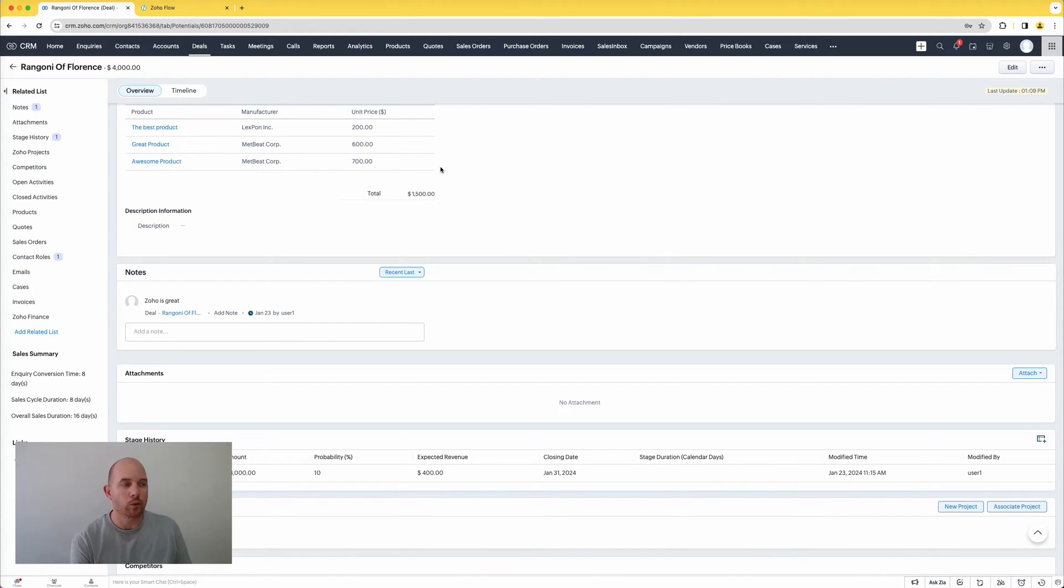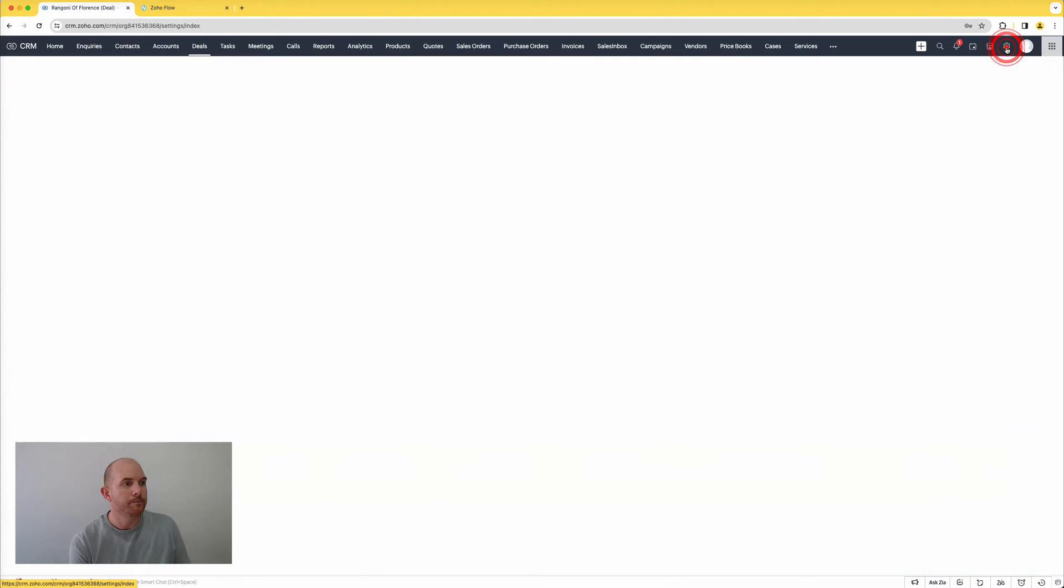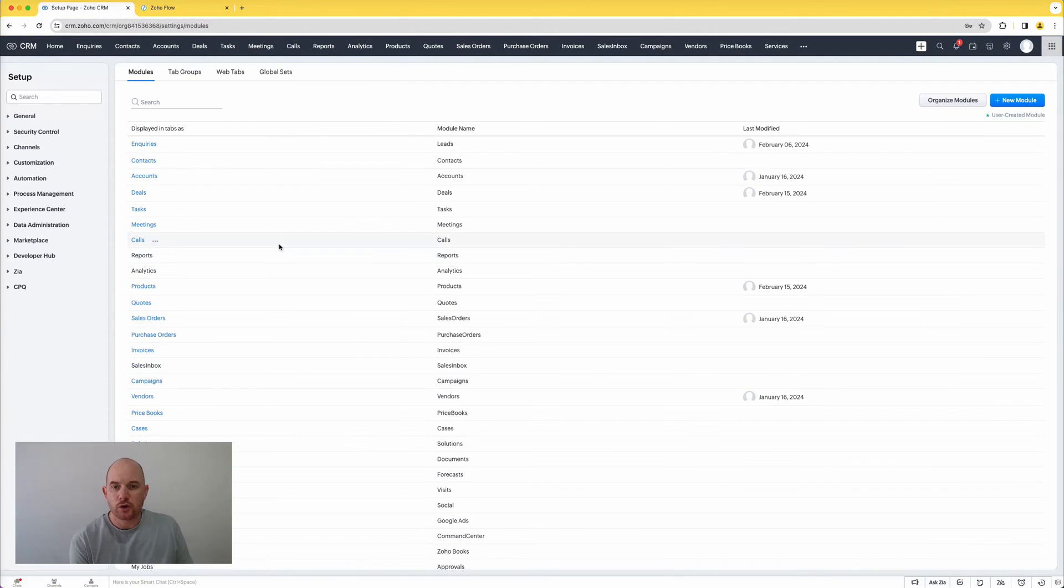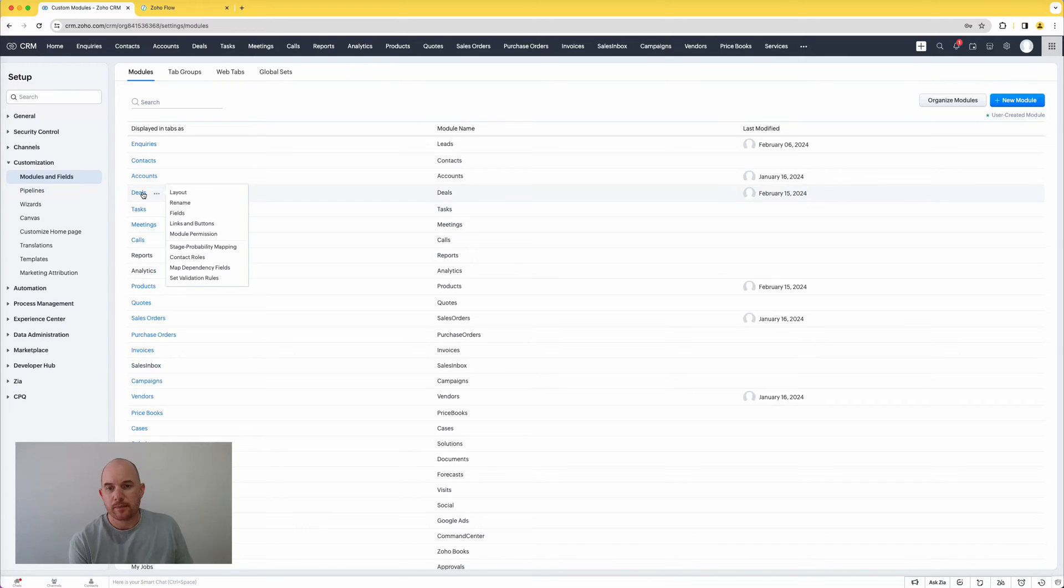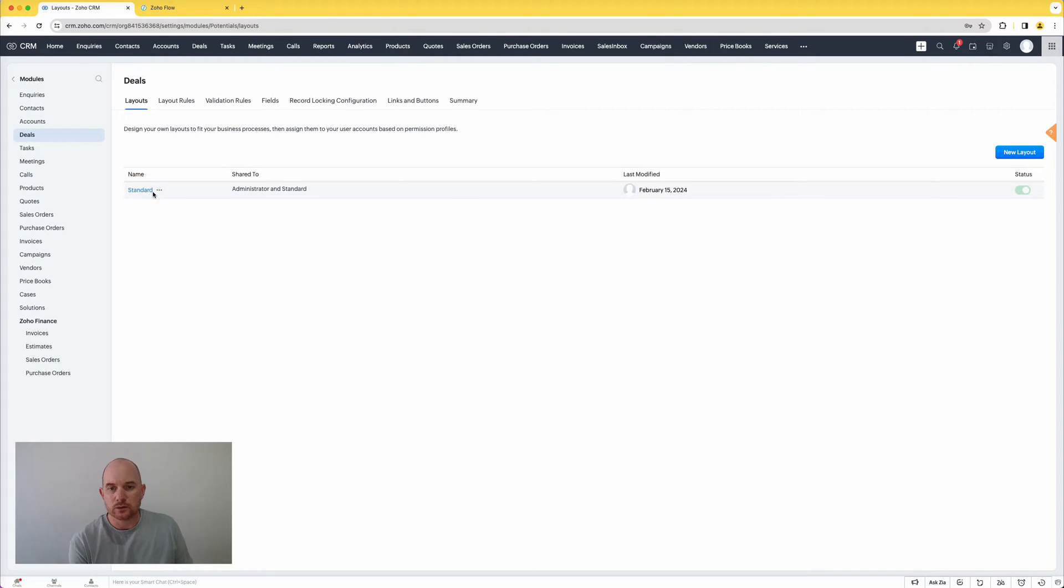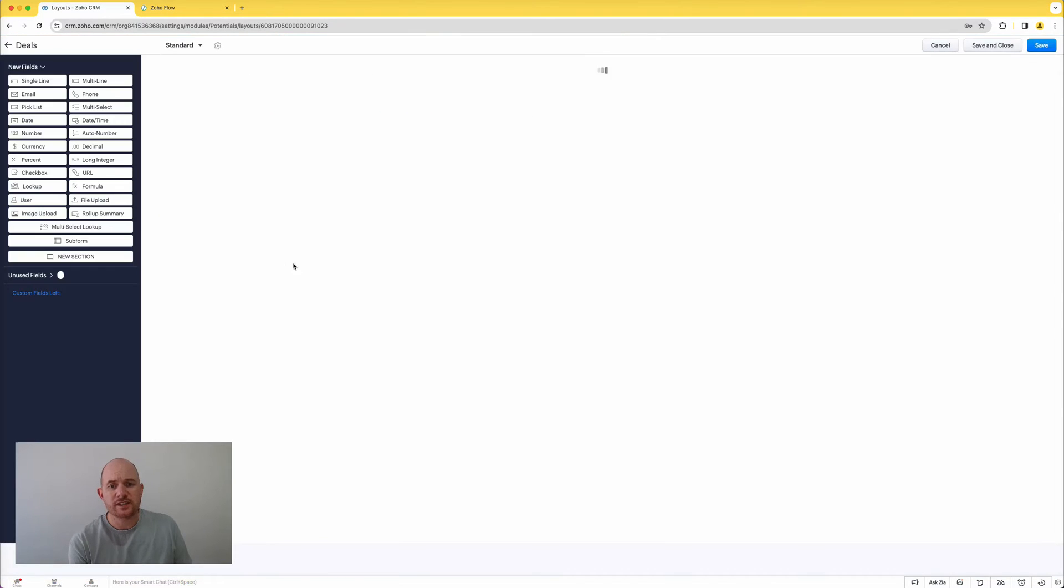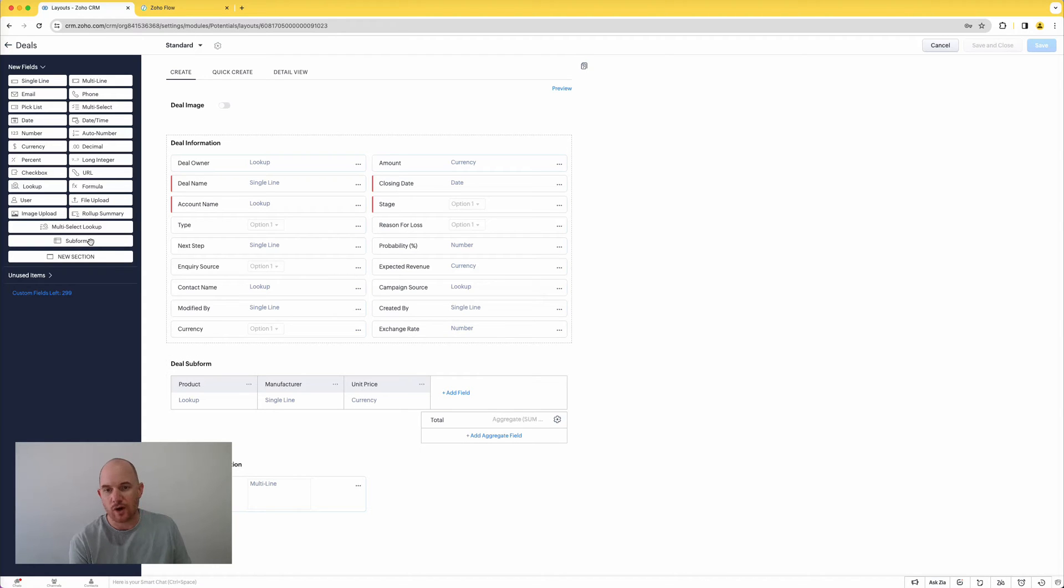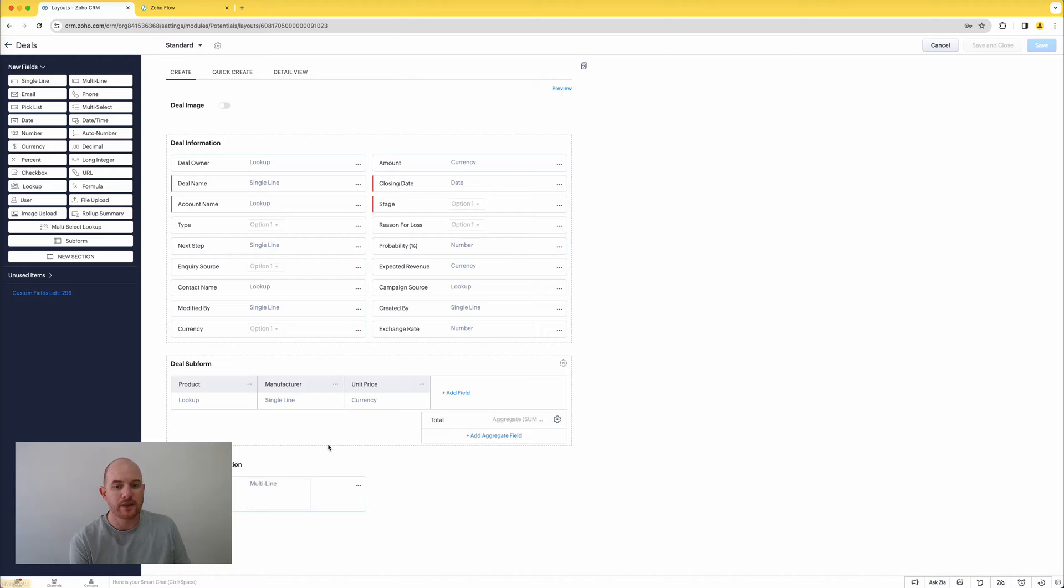So nothing unusual here. You can see I've got a simple aggregate field which is just summing up the total of the unit prices here and listing that as a total. So this is all features that have been available in the sub form for a while. However, if we go to the customization options now back to my deals module, choosing the standard layout and here is the deal sub form that I've added on here which you can just drag as a field component over onto your record page.